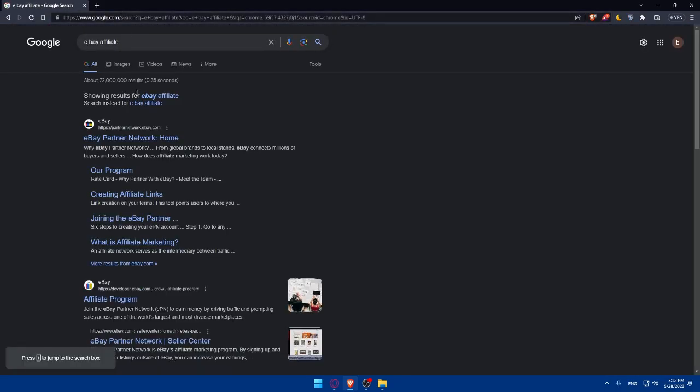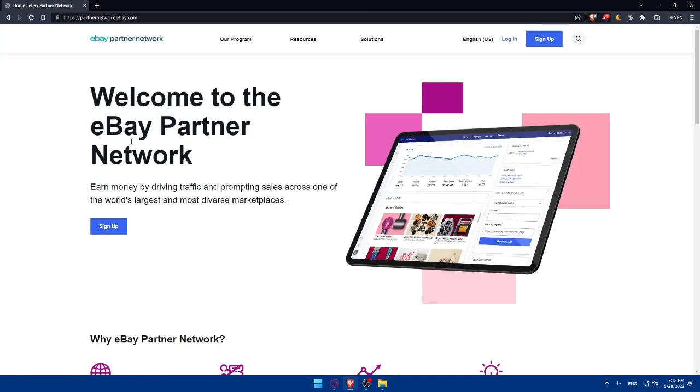As you can see you'll find this first link eBay Partner Network home. So simply click on it. As you can see, welcome to the eBay Partner Network.